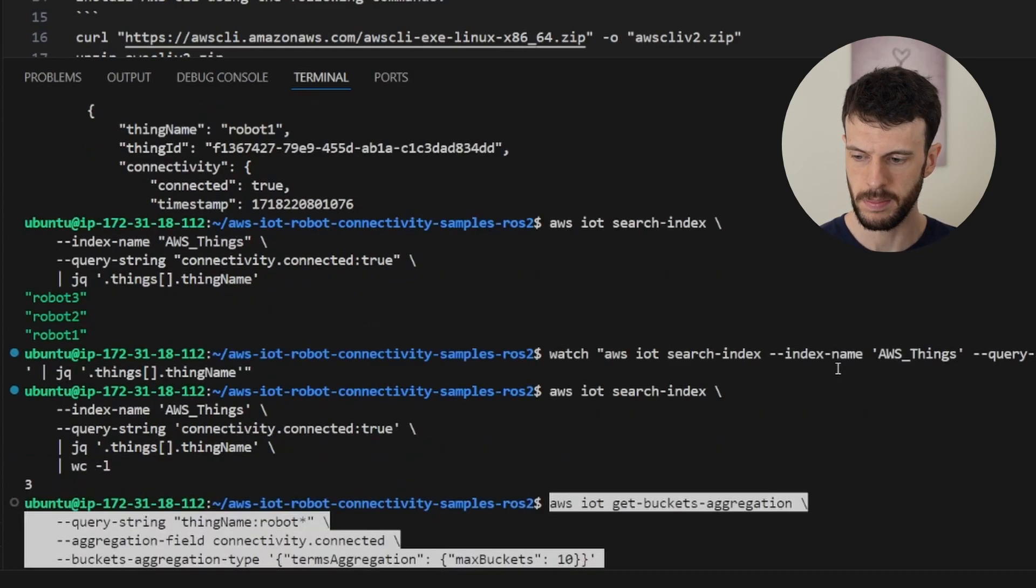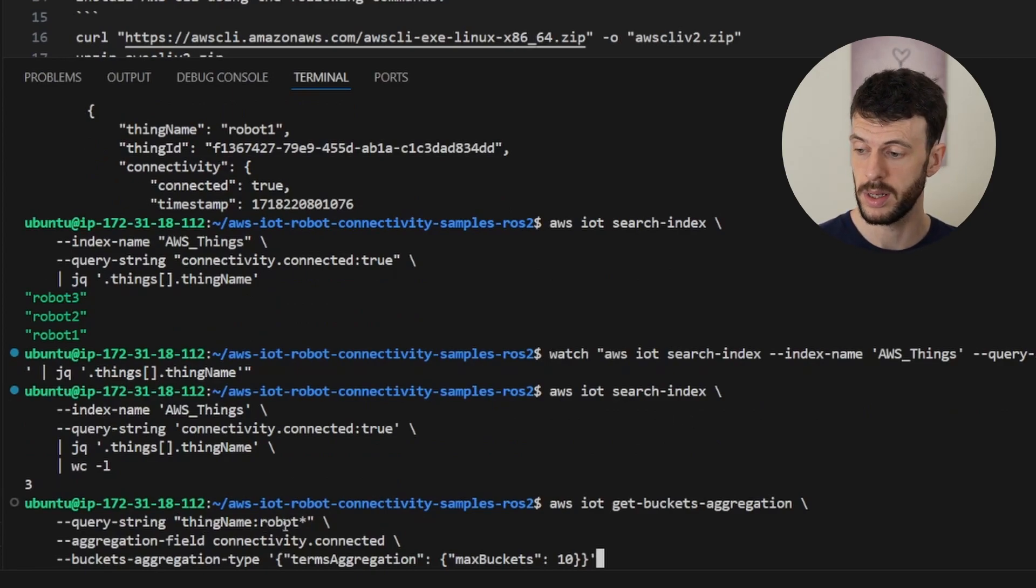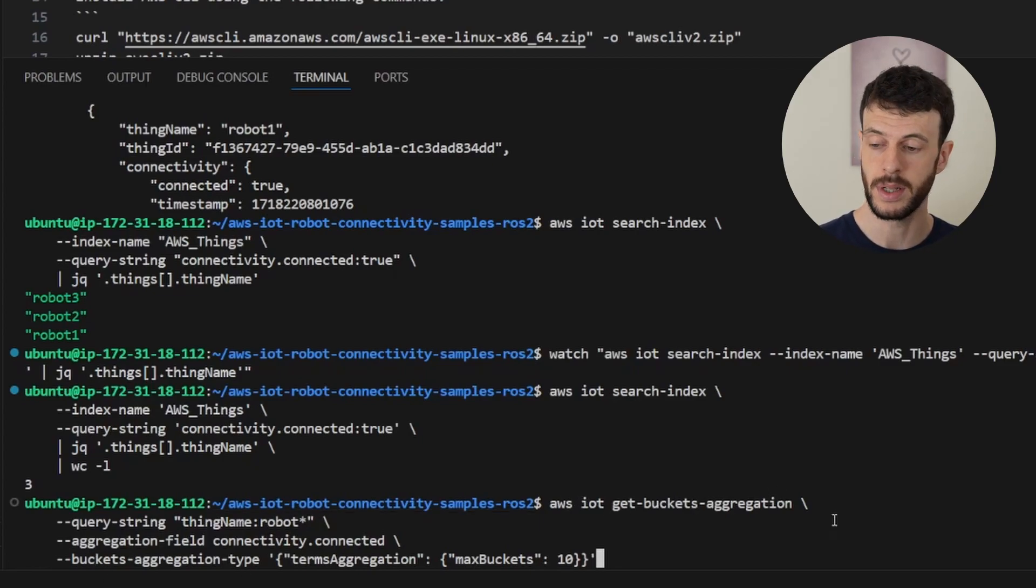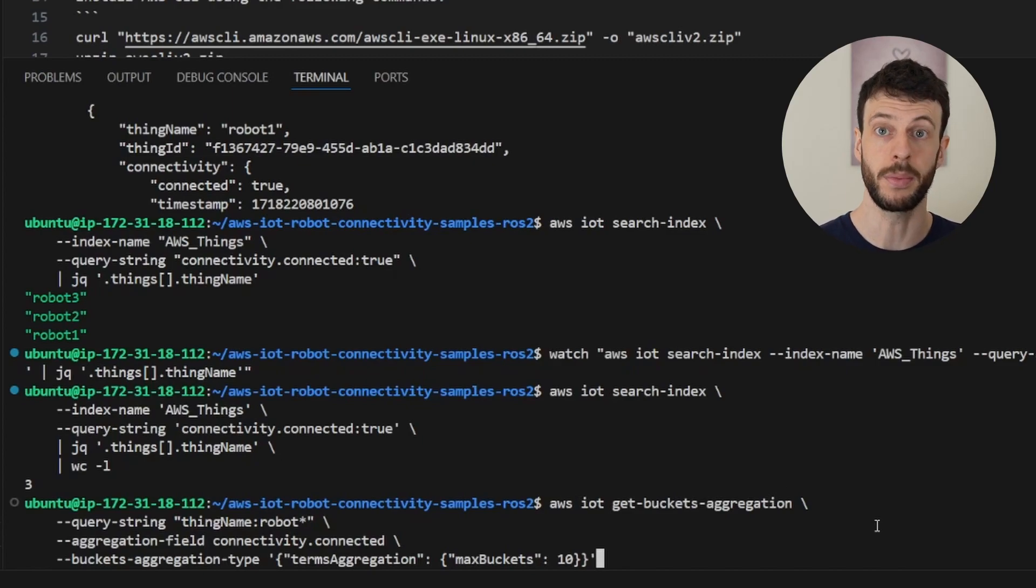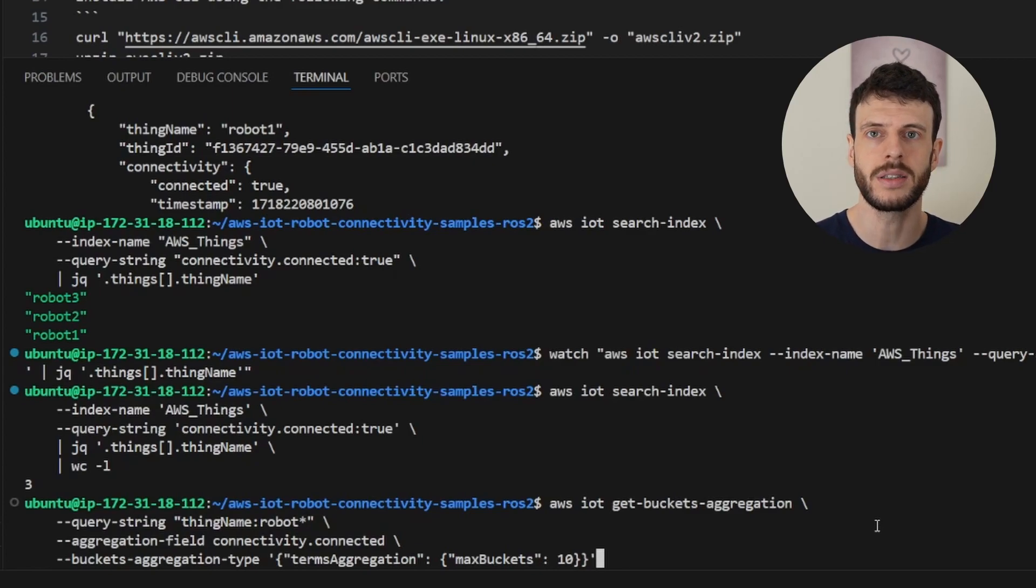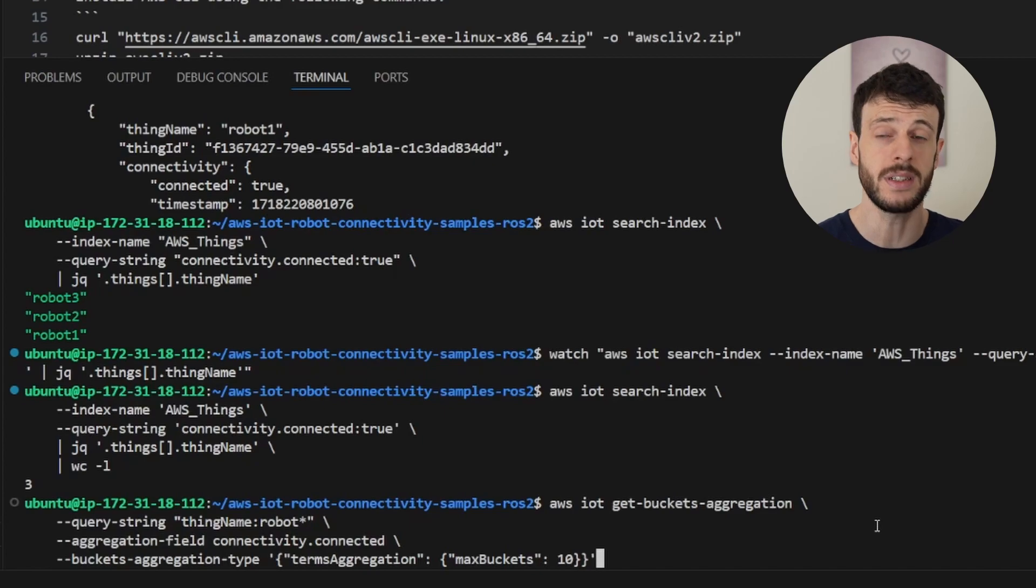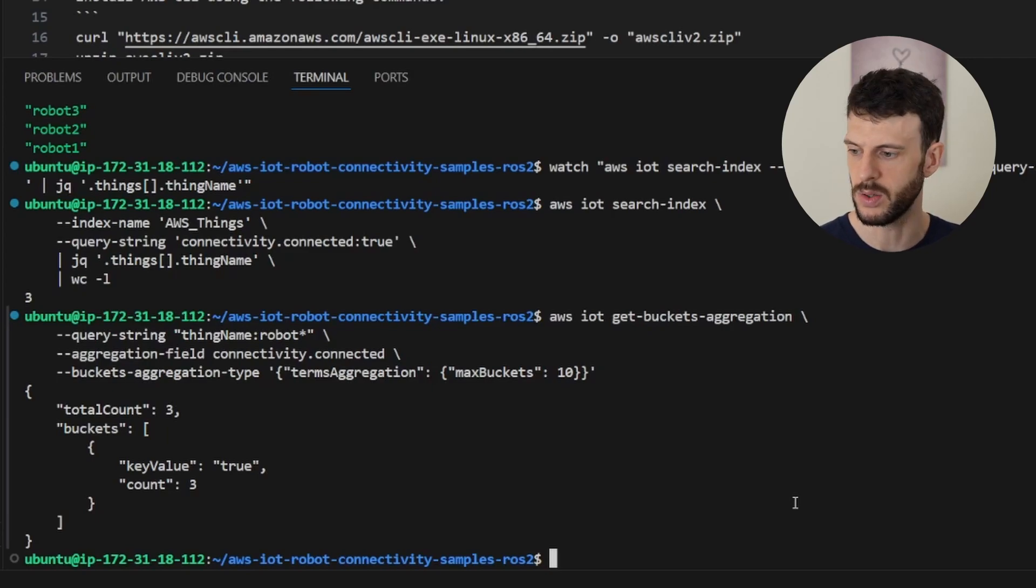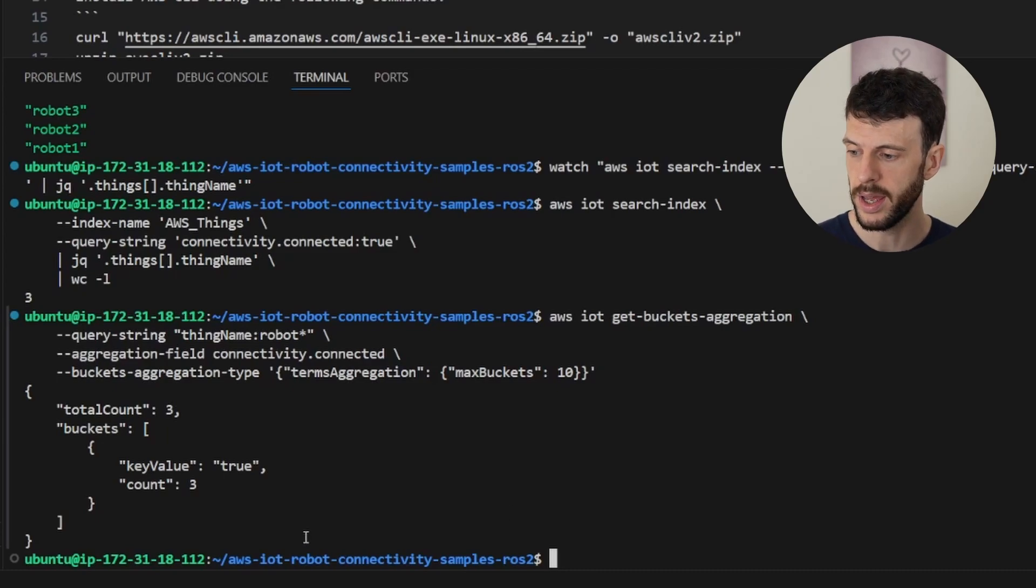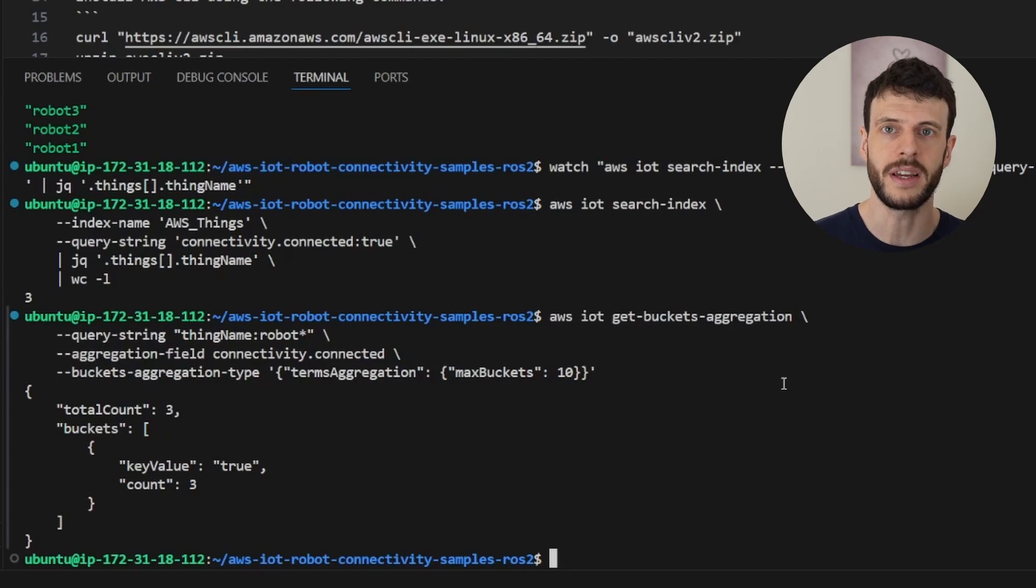I'm going to copy the command in, and here we can see that the query string is thing name begins with robot. The aggregation field is connectivity.connected, and it's using a bucket aggregation, meaning that it will show all the different buckets that are available. With a boolean field, there will only be two buckets, because it's true or false, but you can start to see how the aggregation works. If we were to have a field like battery level, we could bucket by the battery level, 10 to 20, 20 to 30, and so on. Running this gives us a larger output than before, but gives us more information. So our total count here tells us that there are three devices that this query worked on, and that all three were true. So that's our fleet index with connectivity working. Now let's look at how to add shadows.